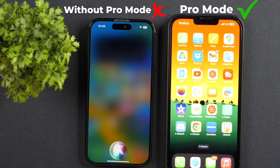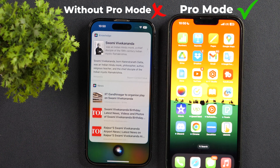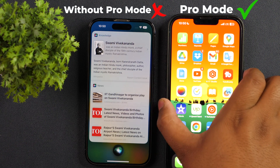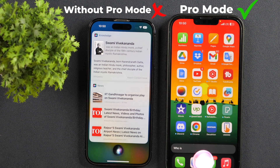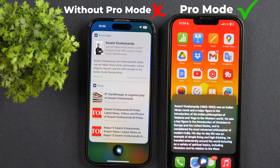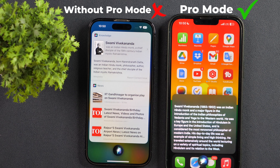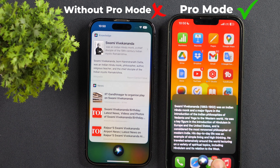Hey Siri, who is Swami Vivekananda? Here's what I found. Activate Advanced Mode. Who is Vivekananda? One moment. Swami Vivekananda, 1863-1902, was an Indian Hindu monk and a major figure in the introduction of the Indian philosophies of Vedanta and Yoga to the Western world. He was a key figure.